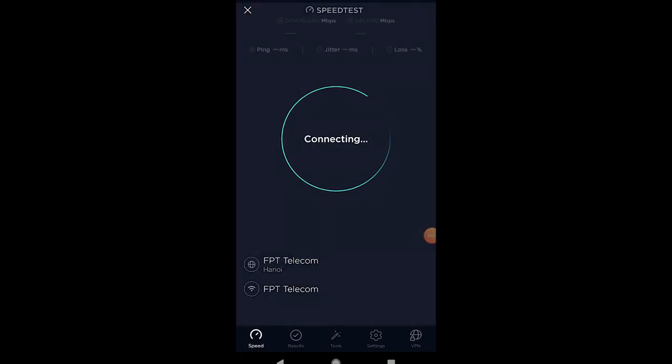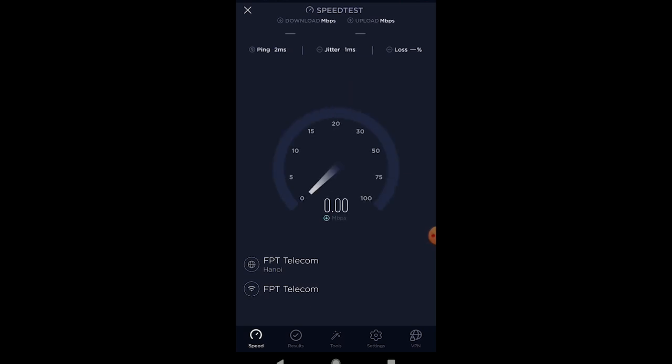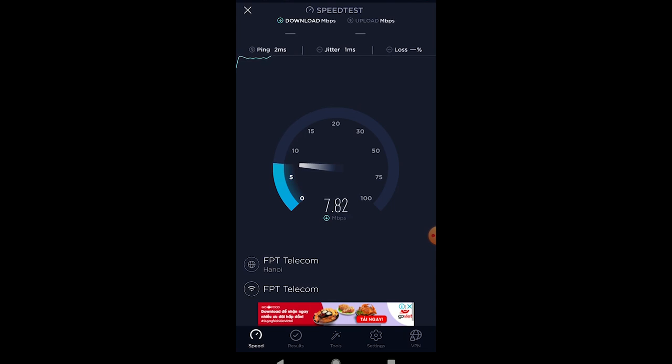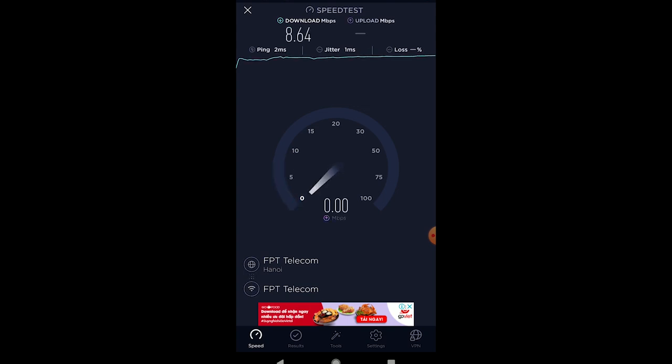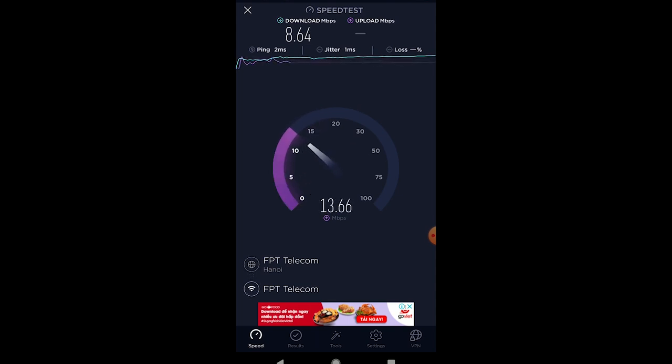The most obvious sign that someone outside your trusted circle is using your Wi-Fi resources is when the speed of the internet suddenly drops for no apparent reason. Your videos might be taking longer to buffer, websites might be taking longer to load, and online games might be having difficulty operating. If you feel your net speed has decreased, or your data packet is being used up much more quickly than usual, it might be because someone else has hacked into the network and is using your internet.